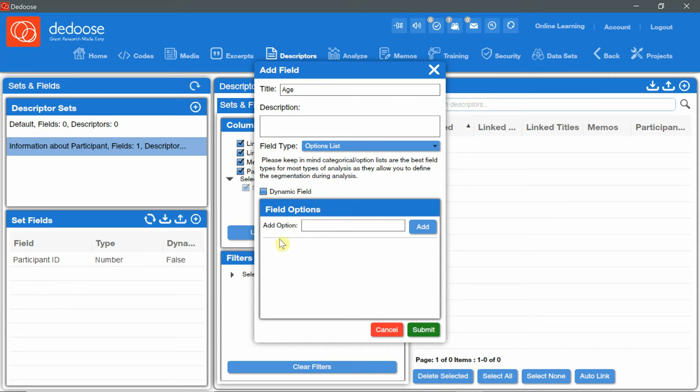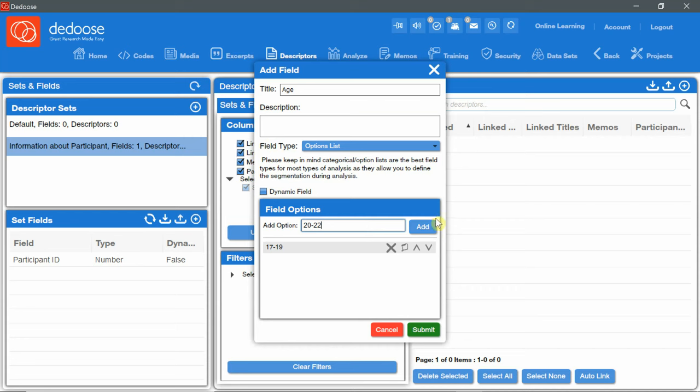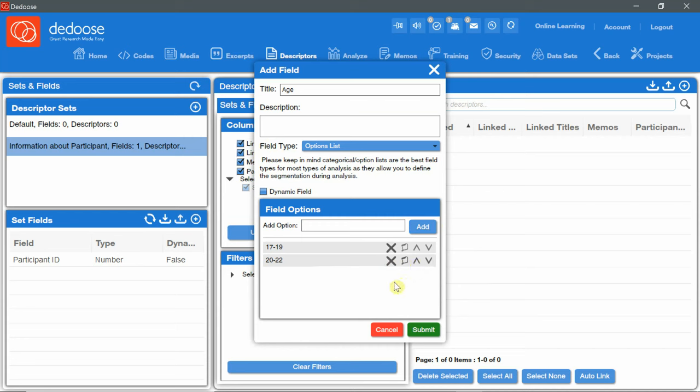And for the option list, I'm going to add options in the field options panel, for example, from 17 to 19 years old. I'll click add and from 20 to 22 years old, I'll click add. If I want to delete an option, I'll click the X button. To rename an option, I'll click the rename icon here. And to move up or down, I'll click the arrows here. Once options are added, I'll click the Submit button.